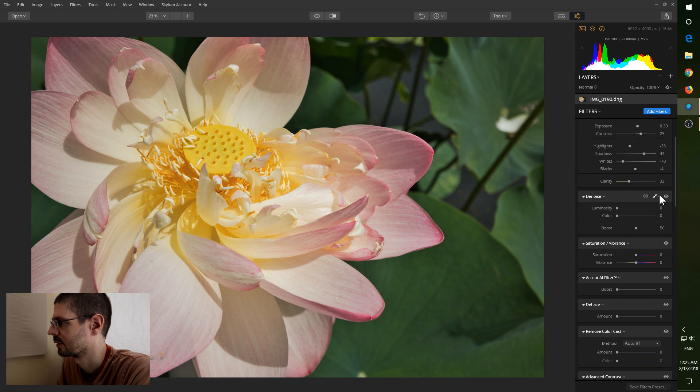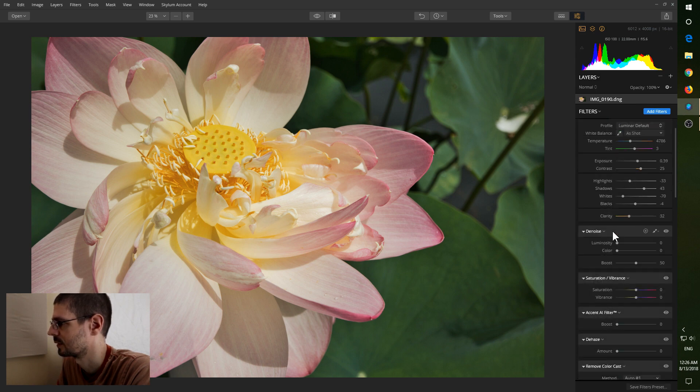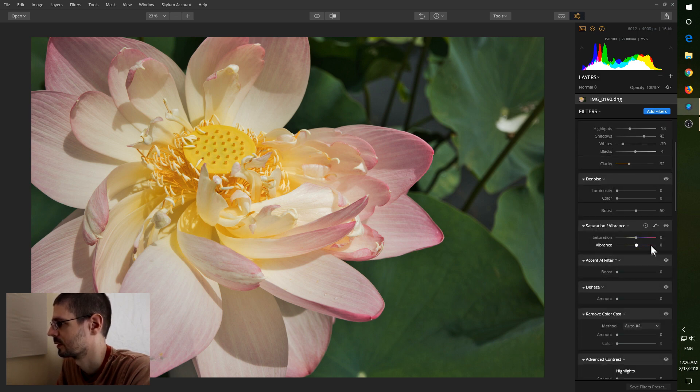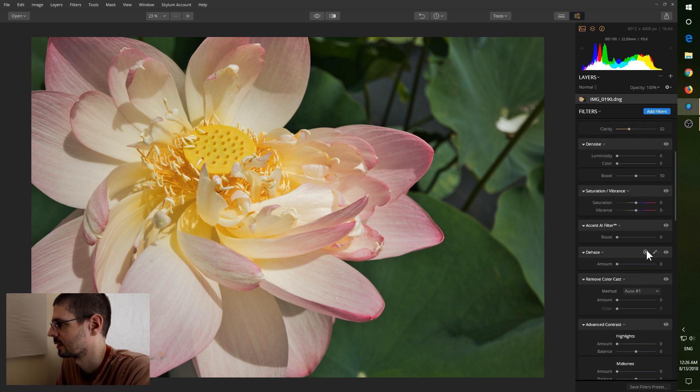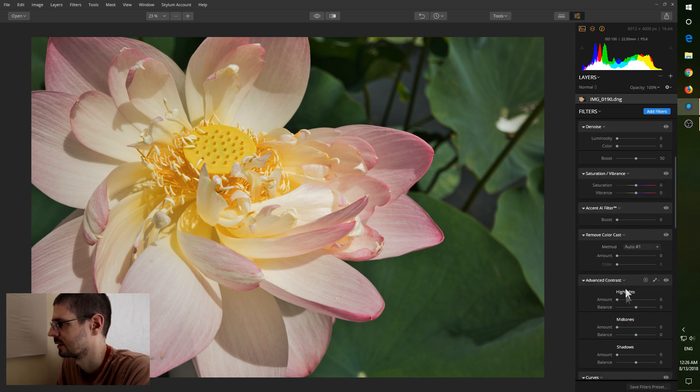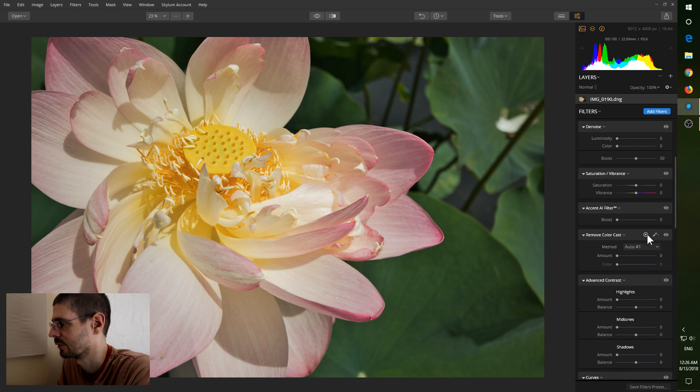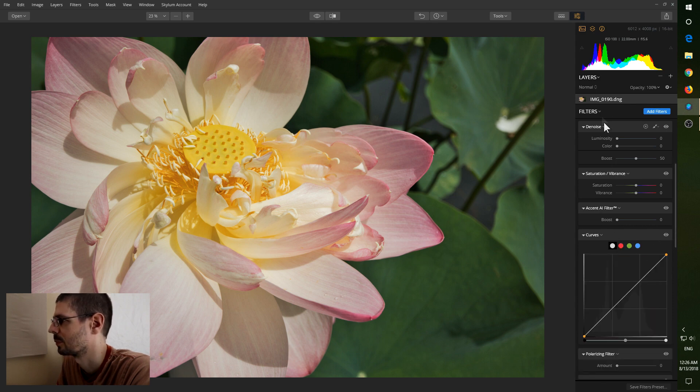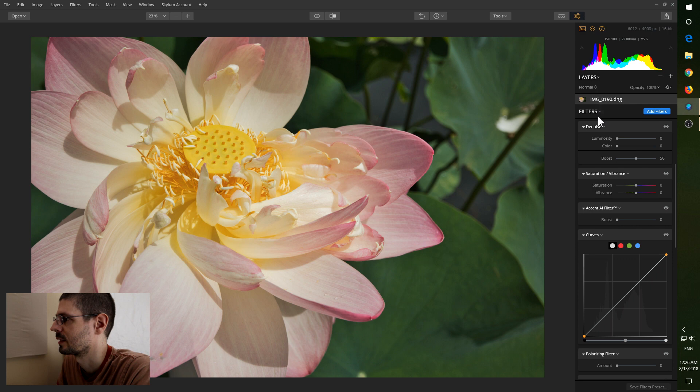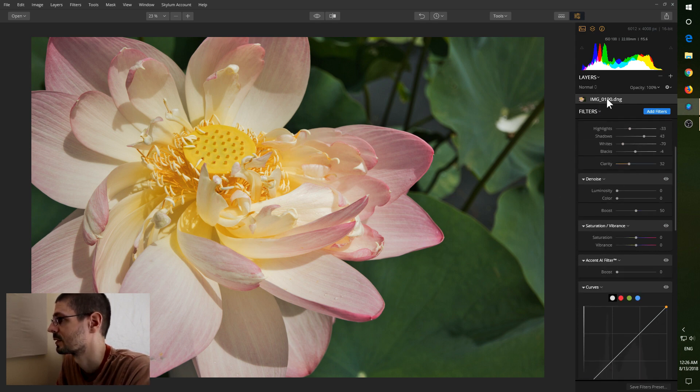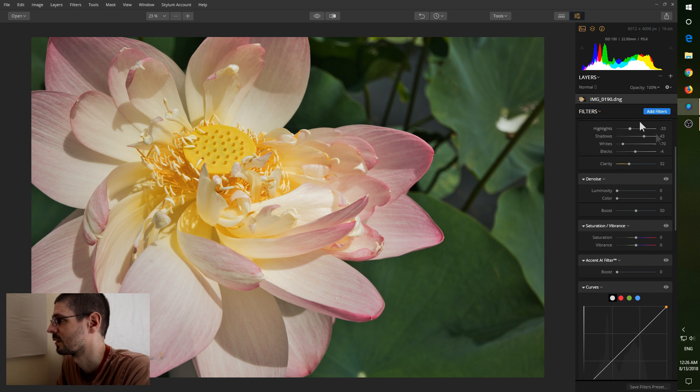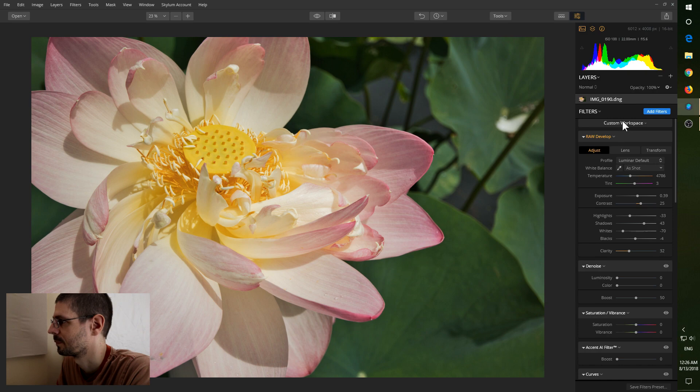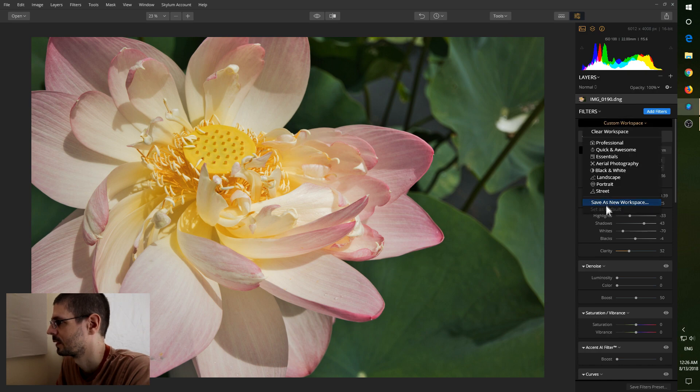You can actually remove these from the list. So if I don't want, let's say, dehaze. Get rid of it. Or a few other ones. You can basically customize this area for your style of editing, which is very nice. I assume you can save those. Haven't gotten to that point, but yeah. Save new workspace.